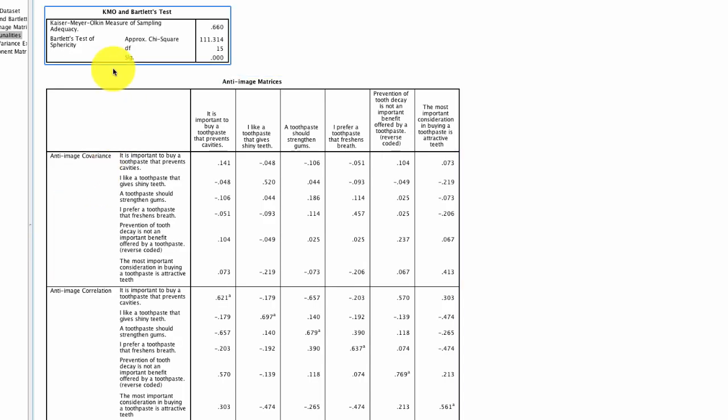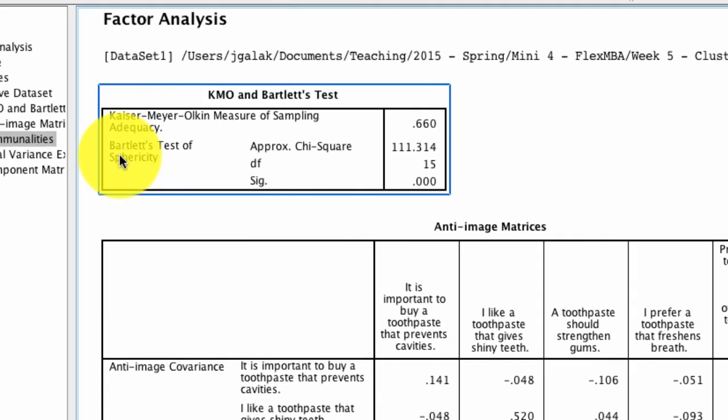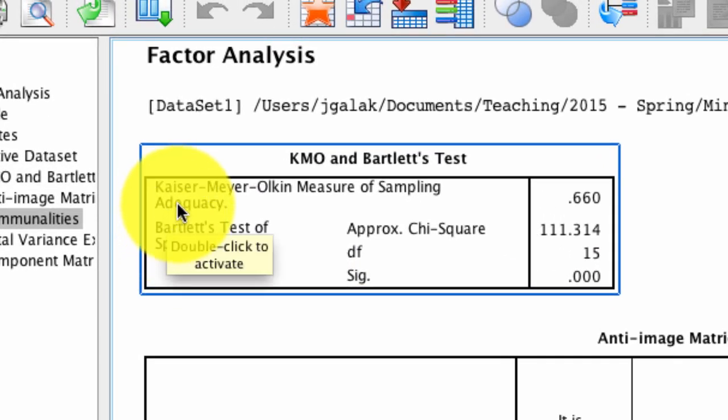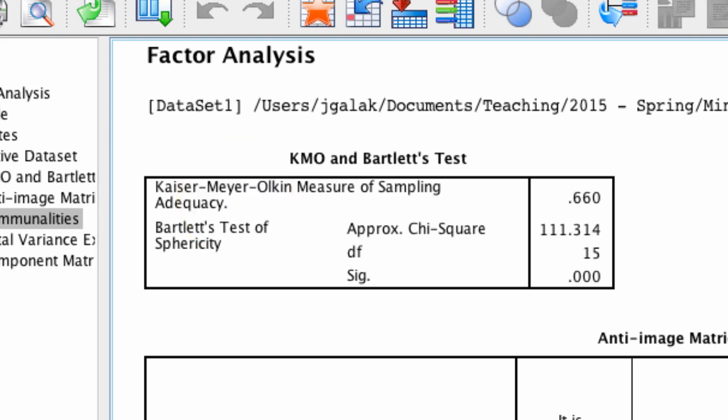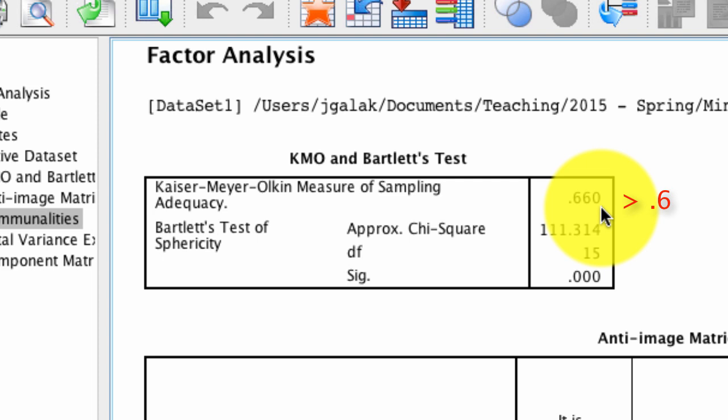The first thing we see is this set of tests right here. The top line is the Kaiser-Meyer-Olkin measure of sampling adequacy. What this basically is, is a statistic that indicates the proportion of variance in our variables that might be caused by underlying factors. In other words, this tells us if there's enough covariation among the variables themselves to allow for us to extract the factors that underlie factor analysis. The closer the value is to 1, the greater the usefulness of something like factor analysis might be. As a rule of thumb for us, we say that we want a minimum KMO value of 0.6. And so this being 0.660, that meets our minimum requirement. If the value were lower than 0.6, we would have to say we cannot perform factor analysis in this particular dataset, and there's simply not enough variation that can be accounted for by underlying factors.